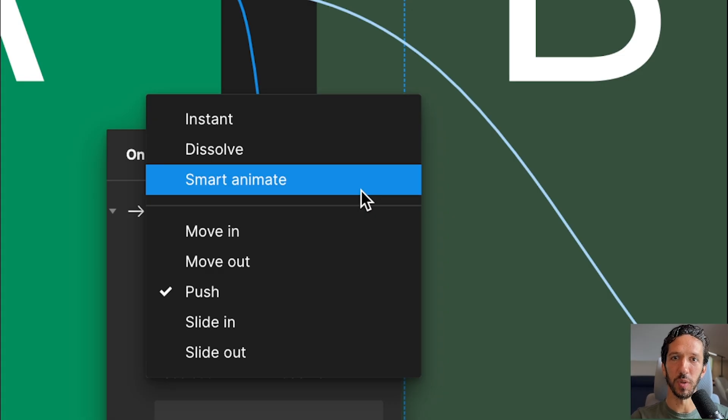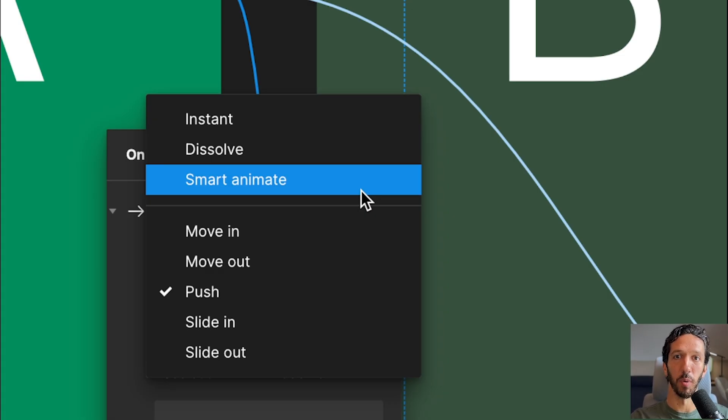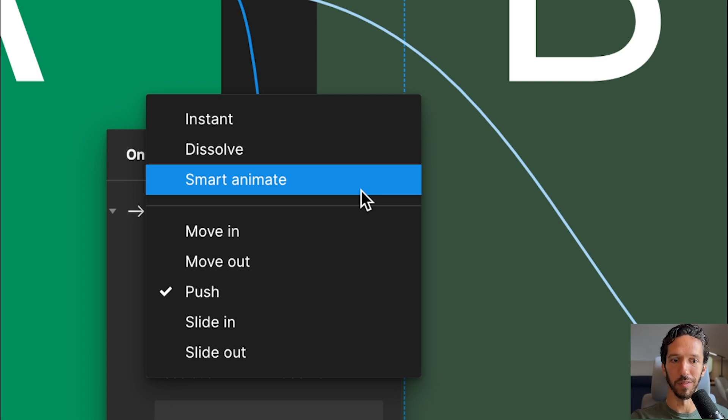The other transition we did not dive into is SmartAnimate. SmartAnimate is a very robust transition property, which we'll dive into in a later video. So now picking out a transition in Figma should be much easier knowing what each does and what they're useful for. Catch y'all next time.